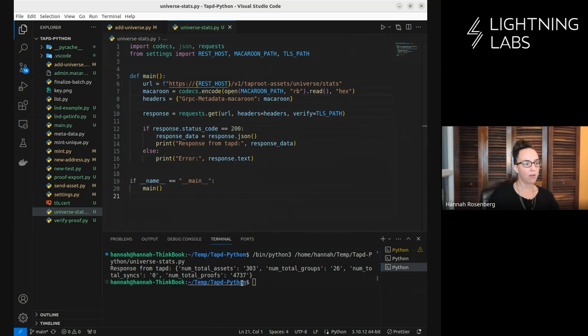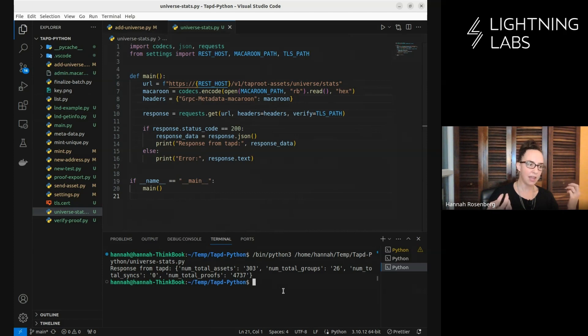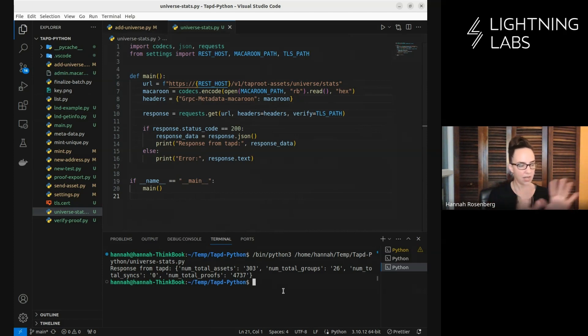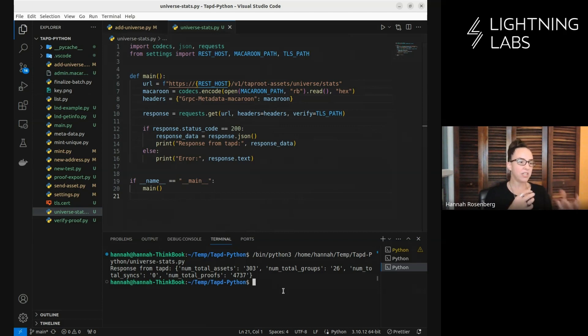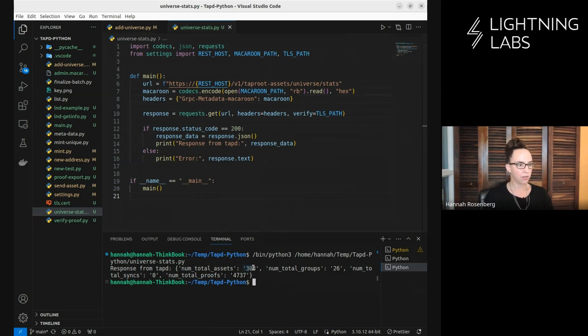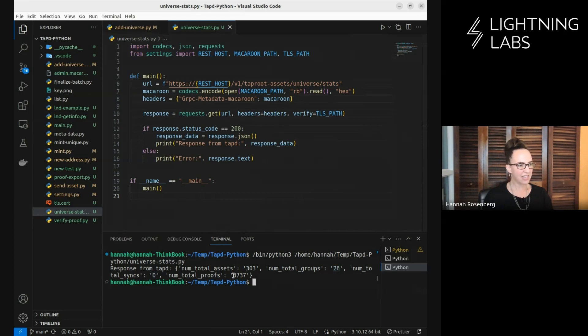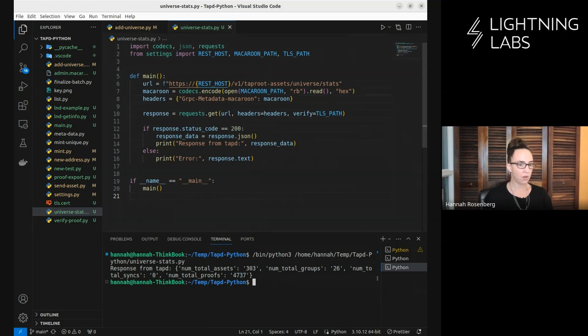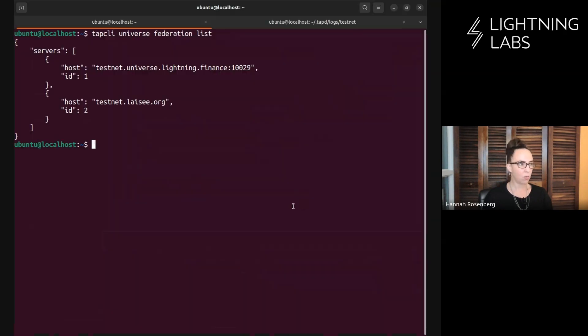Let's run this. And there we go. At this moment in time, my demo testnet node is aware - its universe has pulled in data from some other universes and is currently aware of these assets. It is aware of 303 assets in 26 different groups, it hasn't done any official syncs yet, and it has close to 5000 proofs. So it knows about quite a lot of things.